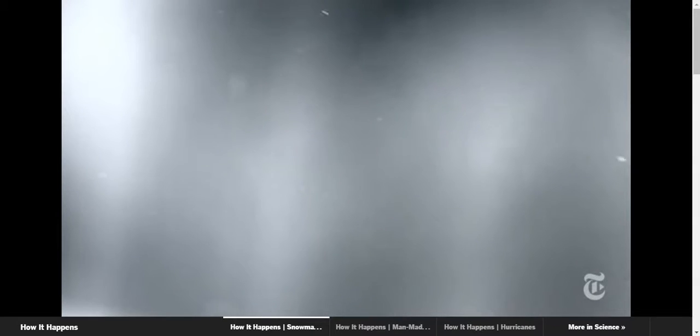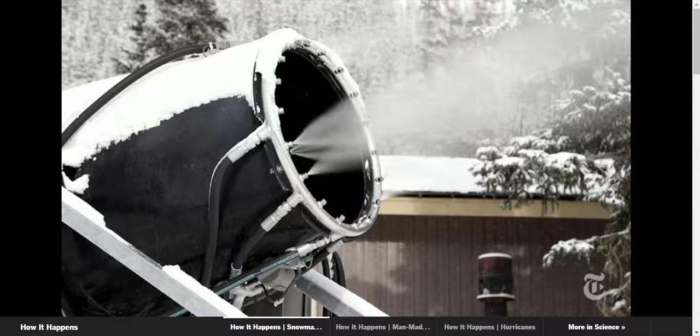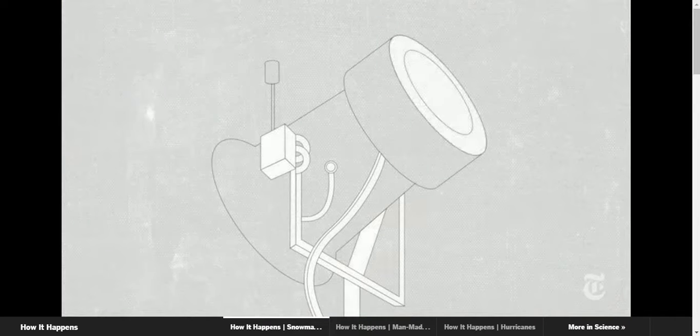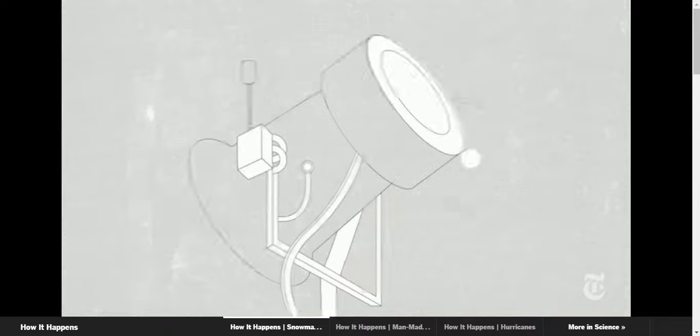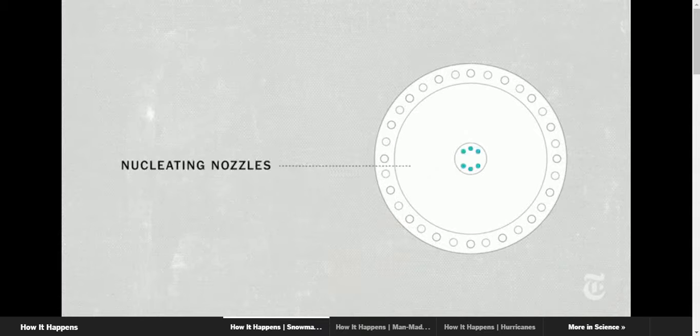In nature, dust can do the trick. But a snow machine makes its own particles, by expelling water and pressurized air through fine nozzles.